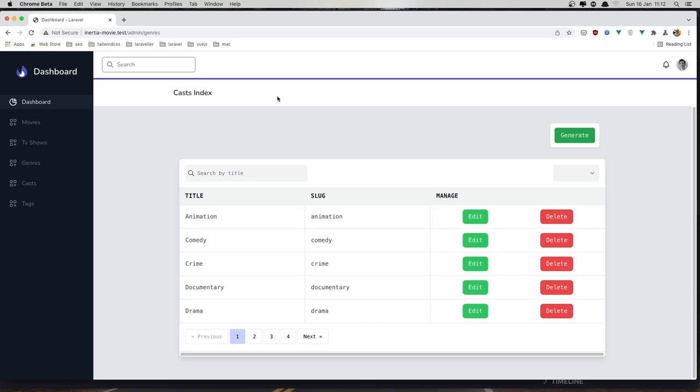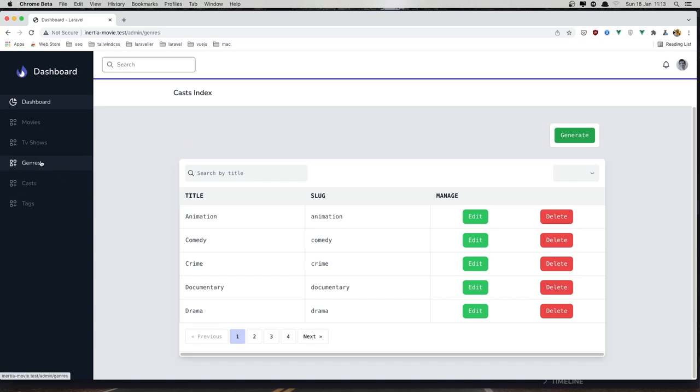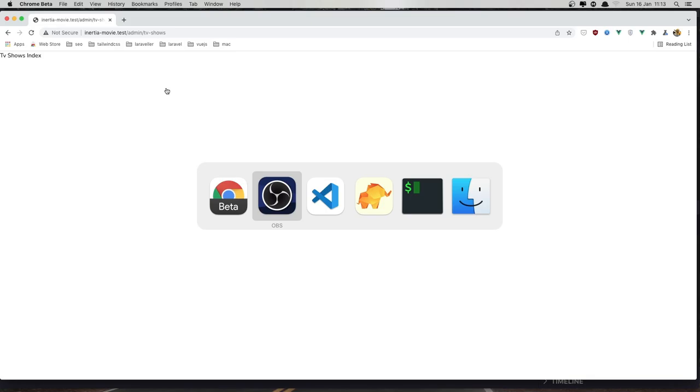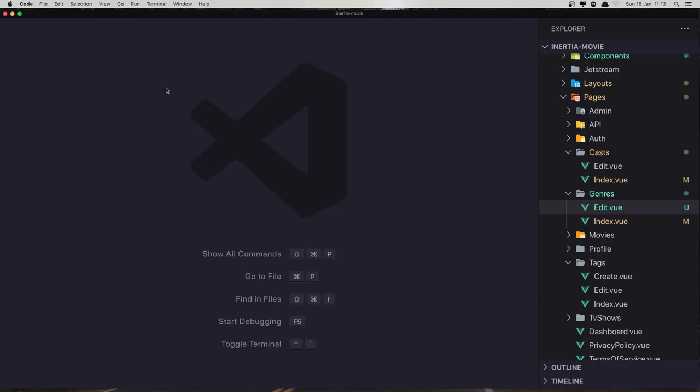Hello friends, in this video I'm going to work with TV shows. So we have finished the tags, casts, and genres. Now in the TV show we have this return. Open the VS Code and I'm going to open the TV...